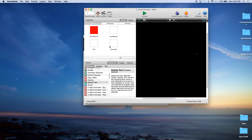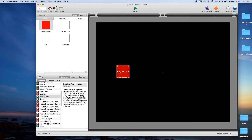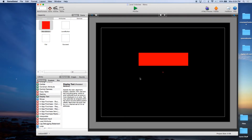We're going to come back to Home, click on the Menu scene, and drag our button. I'm going to go ahead and expand this out, and drag our button up to the top. When we click this button, it's going to take us to our Levels scene.